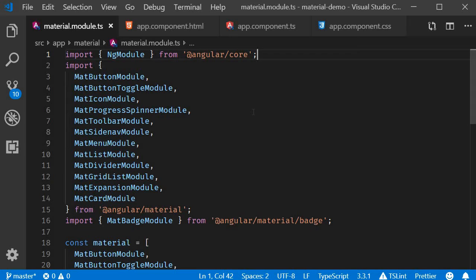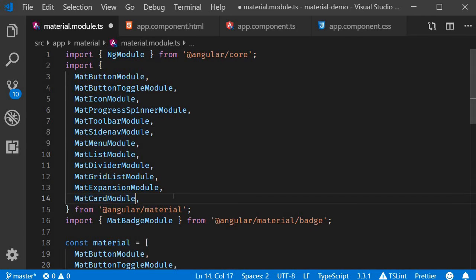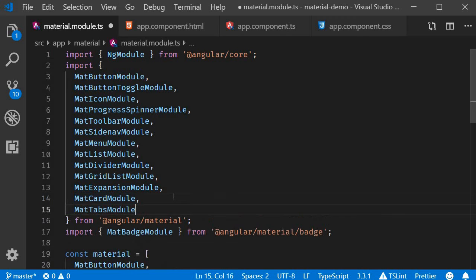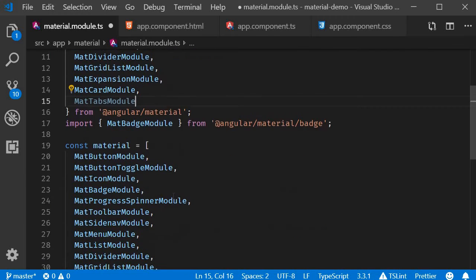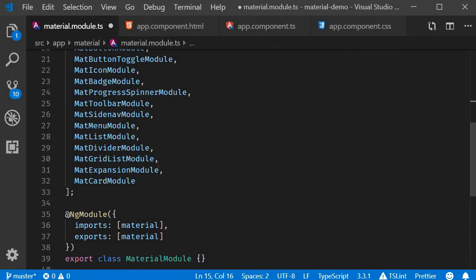Now first up, let's import the tabs module. So in material.module.ts, we're going to import matTabsModule and add it to the material array.